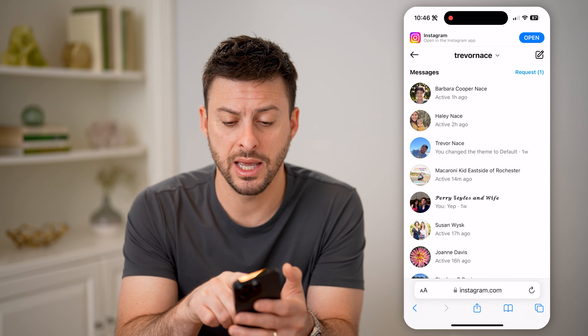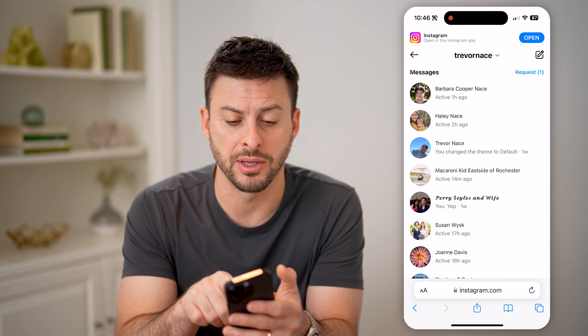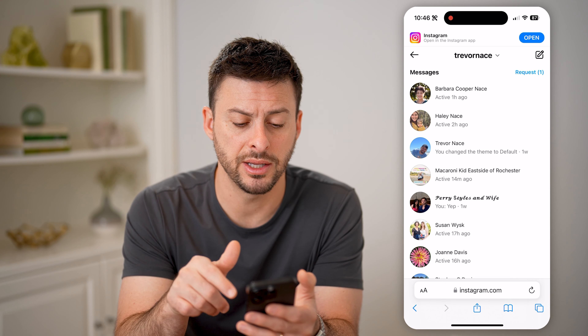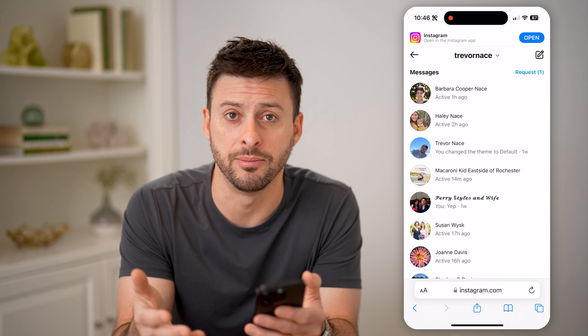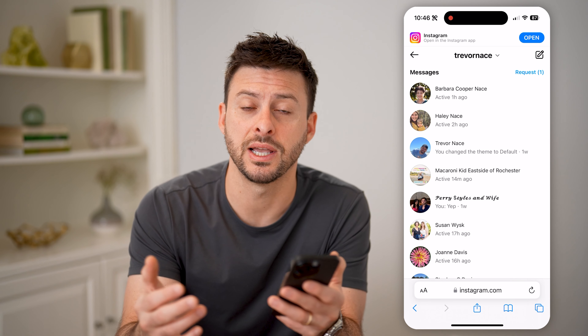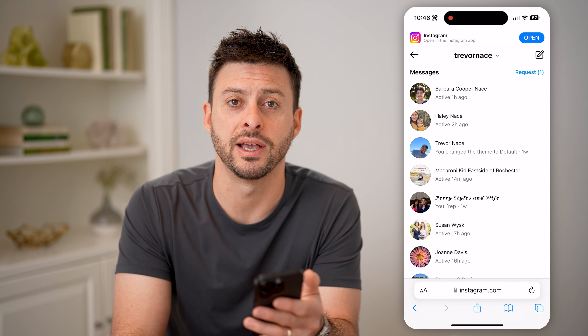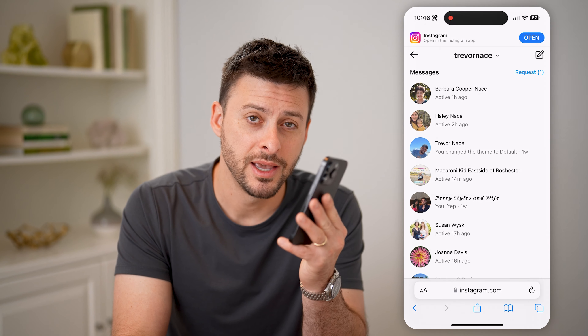I can check my message requests, I can send them photos, text, all that stuff. I hope this helps. If it did, hit the subscribe button down below — it really helps me out. And I'll catch you on the next one.